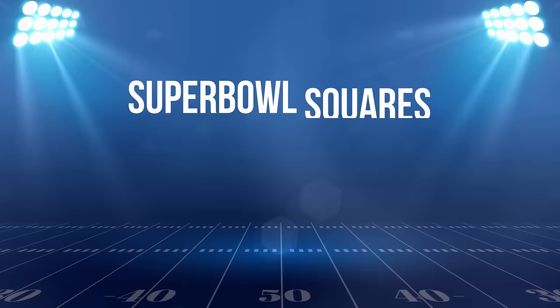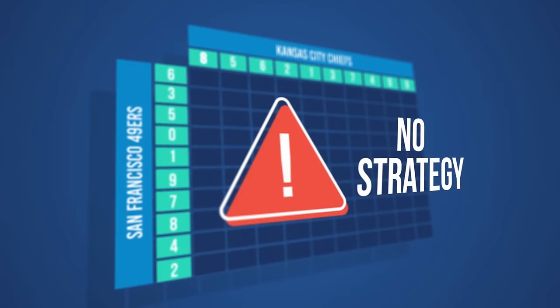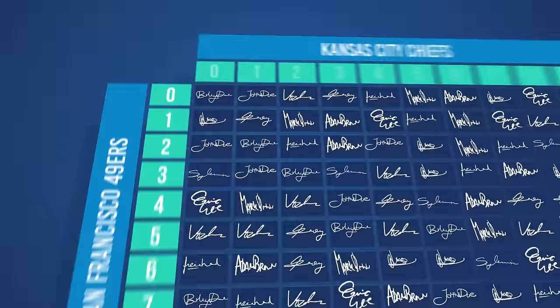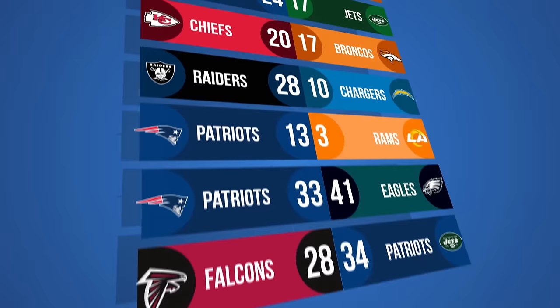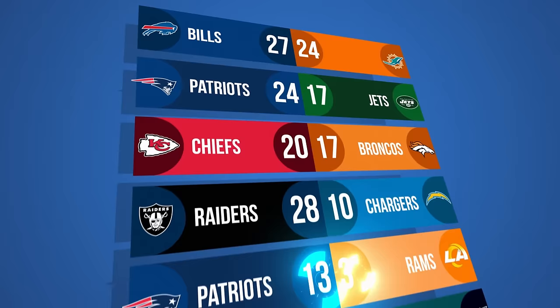For the game setup where you assign random numbers, there isn't much strategy aside from buying as many squares as you're allowed and getting lucky with your assigned numbers. However, if your squares contest allows peers to pick the numbers they want instead of randomly assigning them, you can employ some strategy. The basic Super Bowl Squares strategy is to pick numbers that are common for NFL scores. The number 0 is the most frequent winner when it comes to Super Bowl Squares, followed by 7, then 3, and then 4.